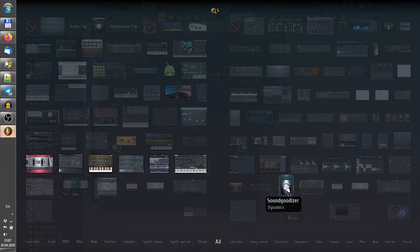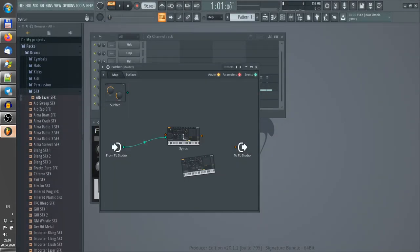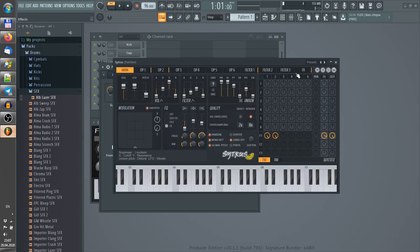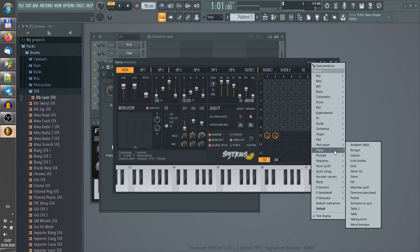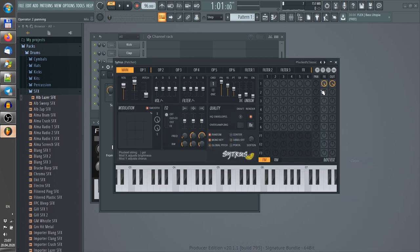I will use Citrus again. I remember its preset: pluck, classic, no reverb. Alright, and not so loud.